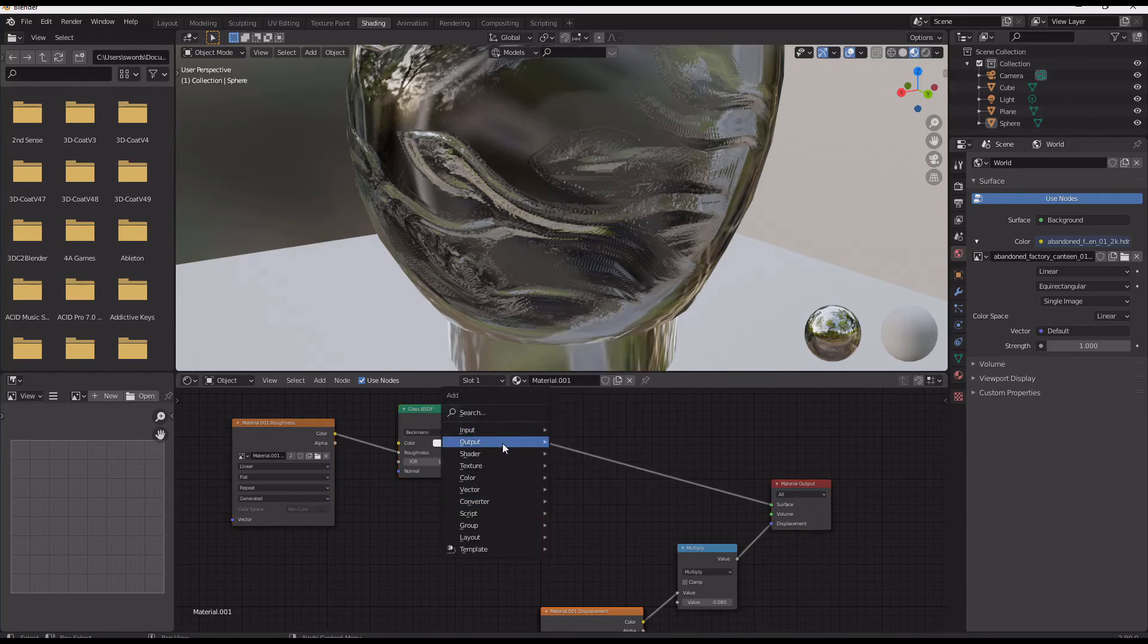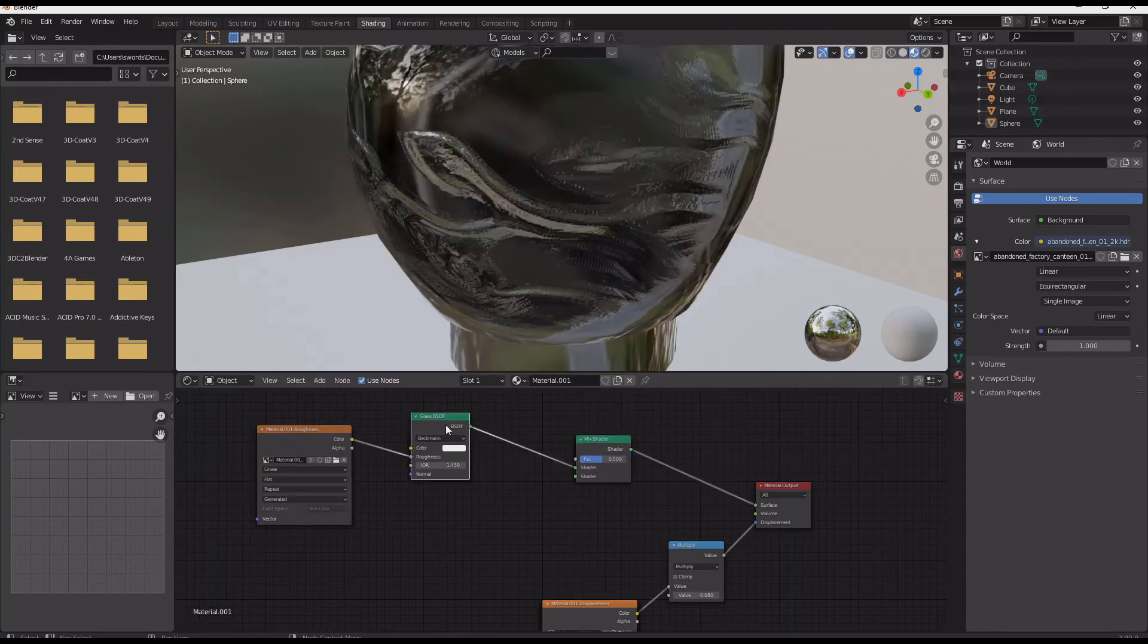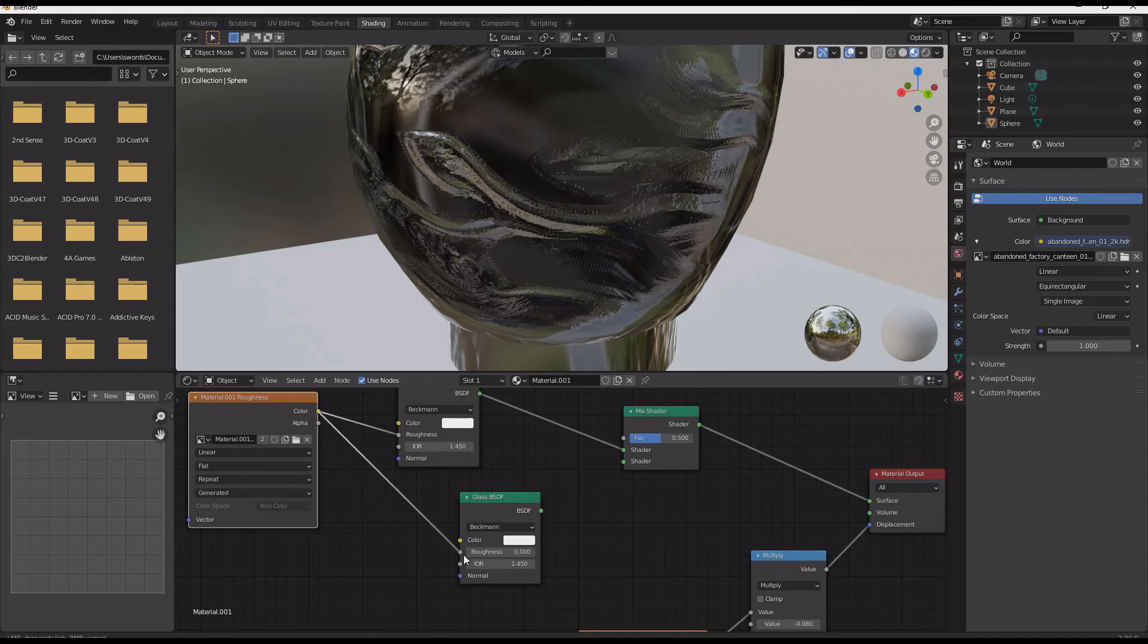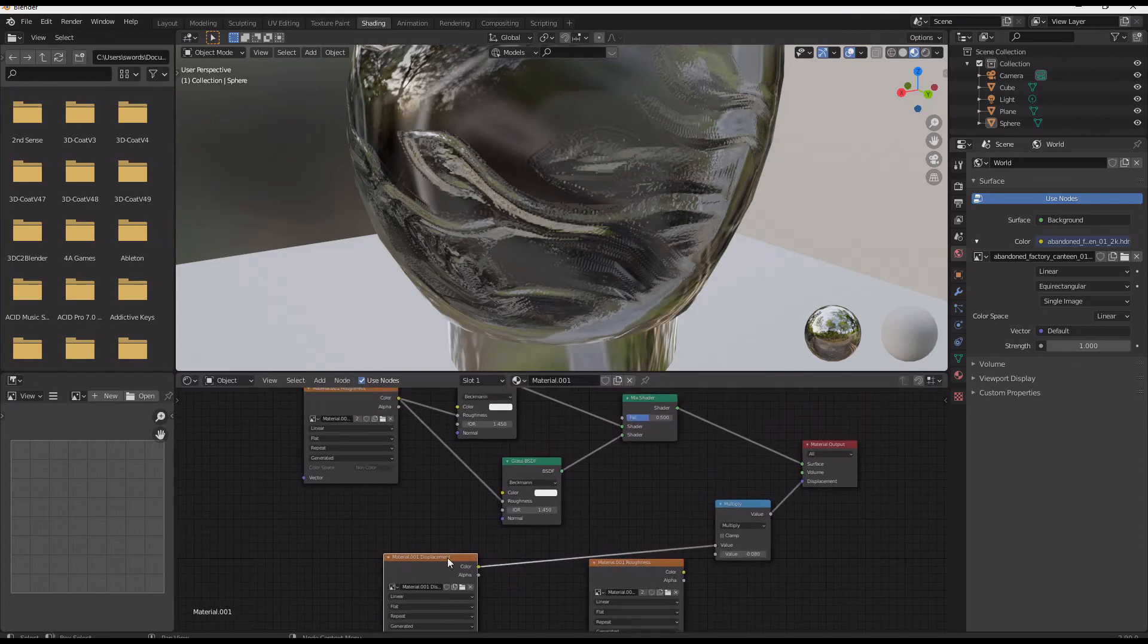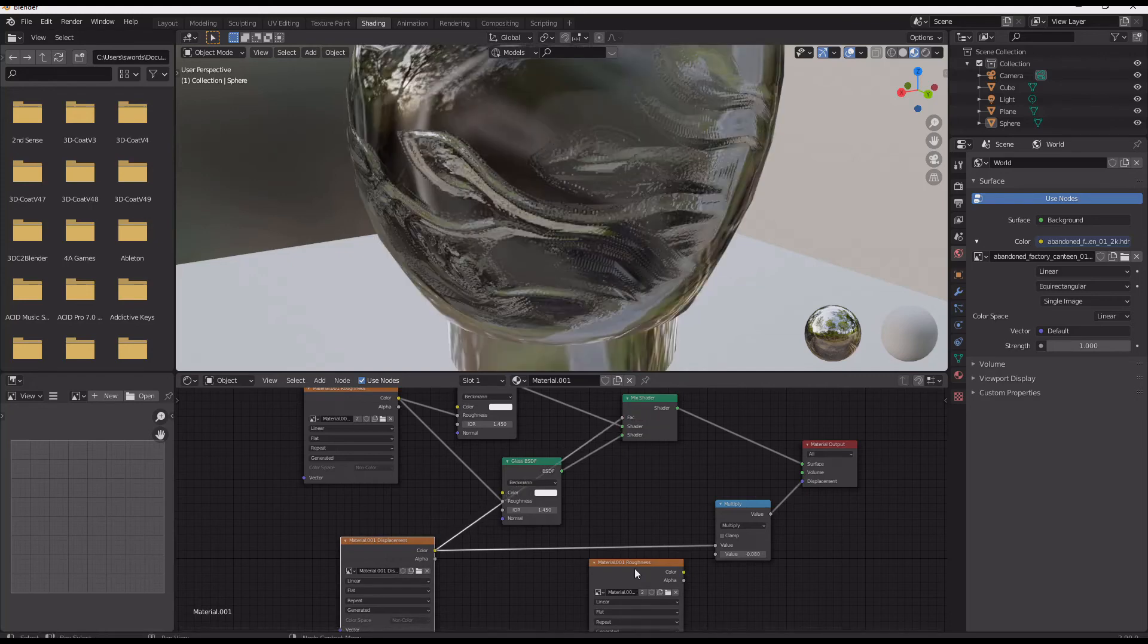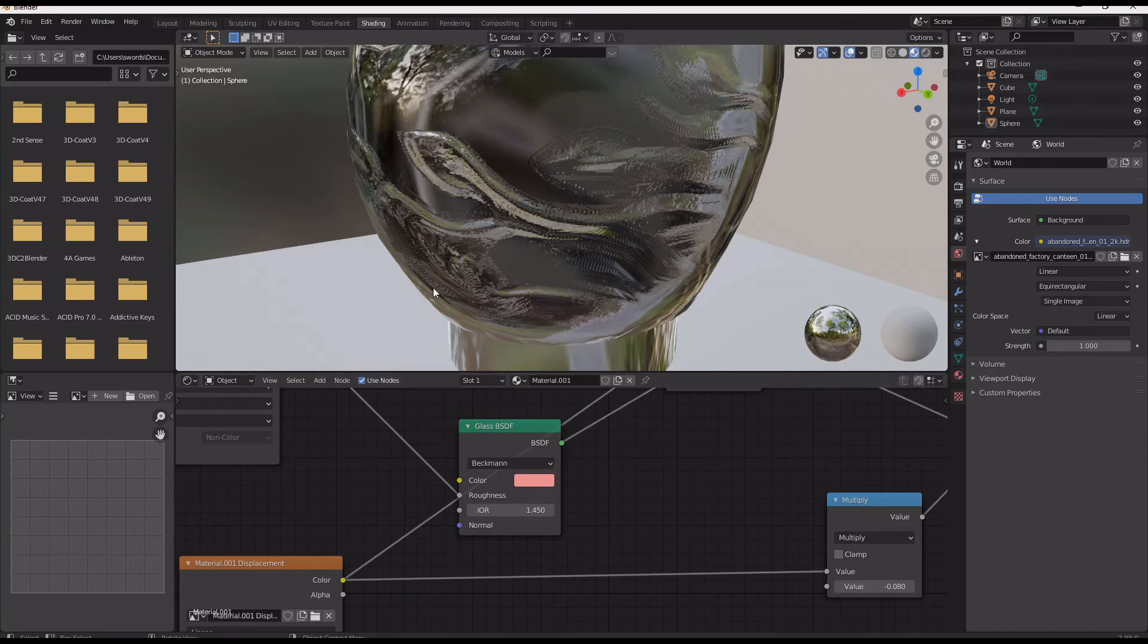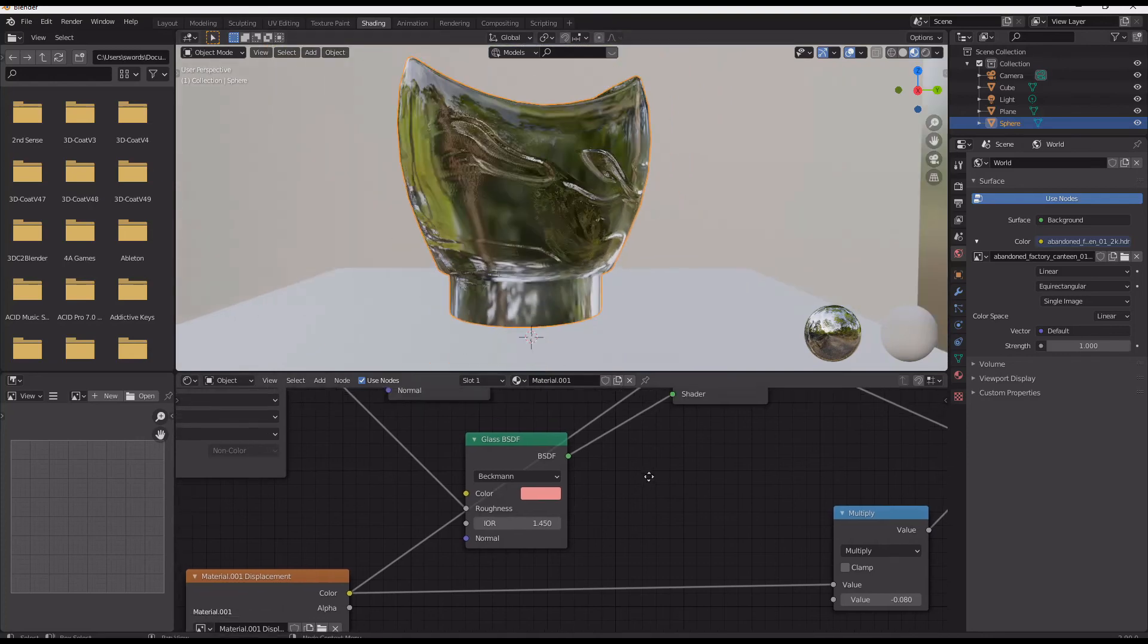So to do that I just add in a mix node and another glass shader. And then I add that to the mix node and I use my displacement as the mix factor for the two glass textures. So then I pull down the glass texture for the stain to be a red.